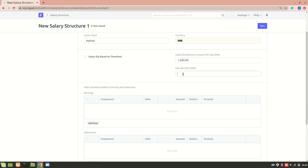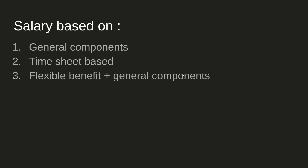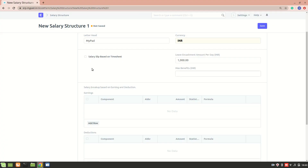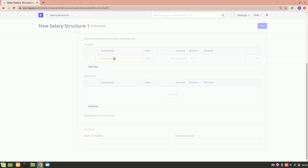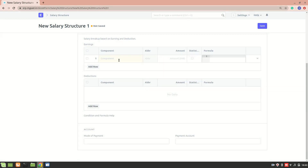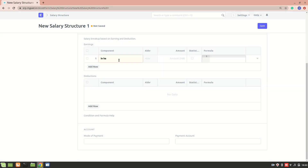Maximum benefits is useful when we select a flexible component — for example, flexible benefit plus general components — which we'll come back to when creating that structure. For now, let's go to the earnings and deduction components. For earnings, I'll select the component I created before, which is 'In Hand Salary'.